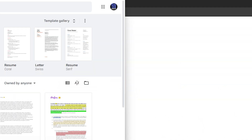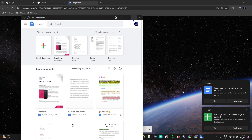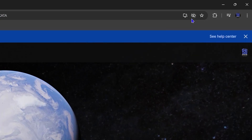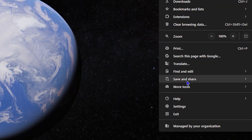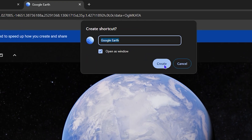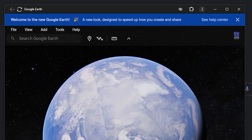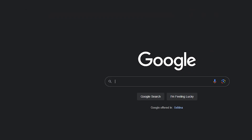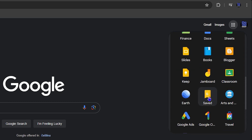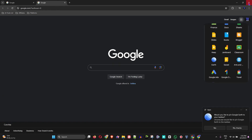So there you have it — there are three ways to install these apps. First, look in the address bar for the install icon and click it. Second, click the three dots, go to Save and Share, and click Install. Third, if you don't see Install, click Create Shortcut, check Open in a New Window, and this will trigger it to install as an application. You can do this for all your favorite Google apps.